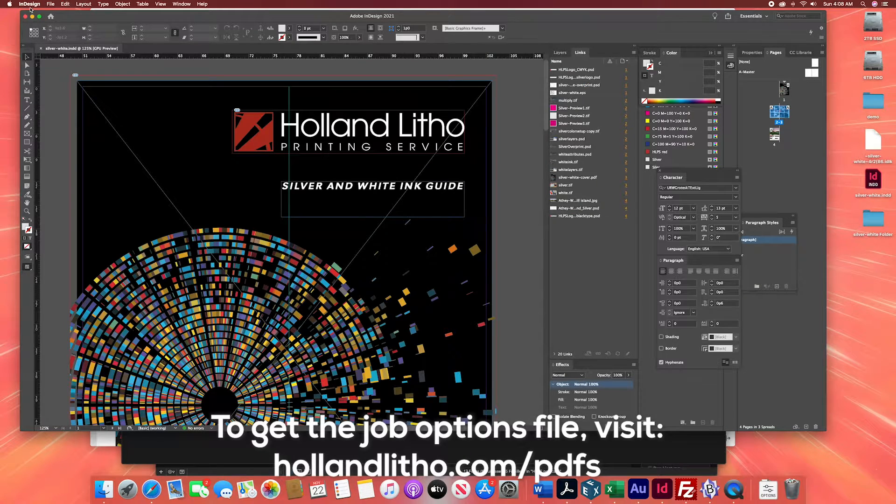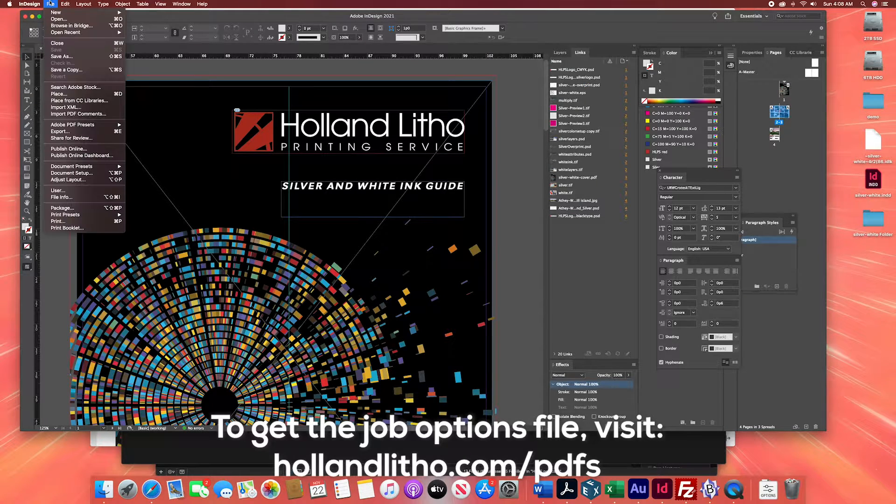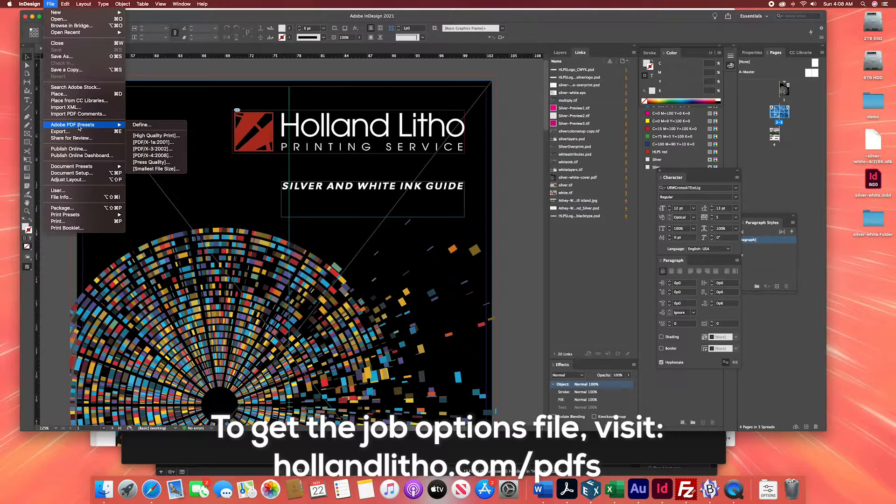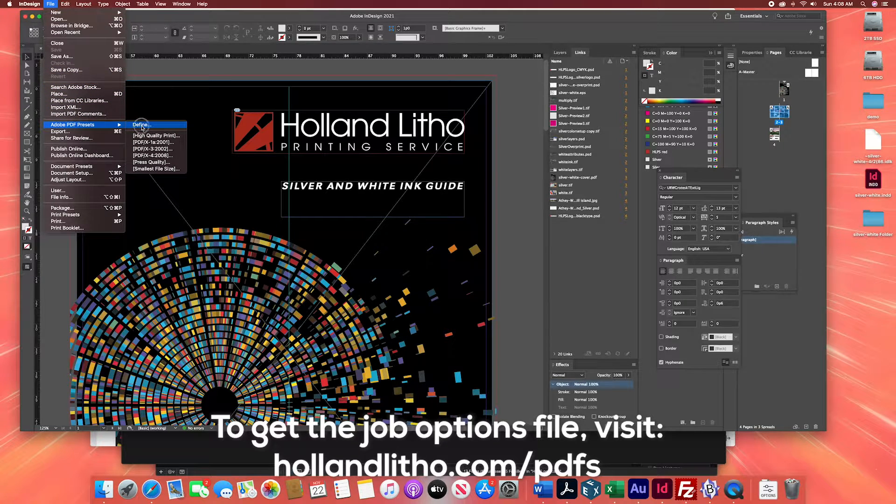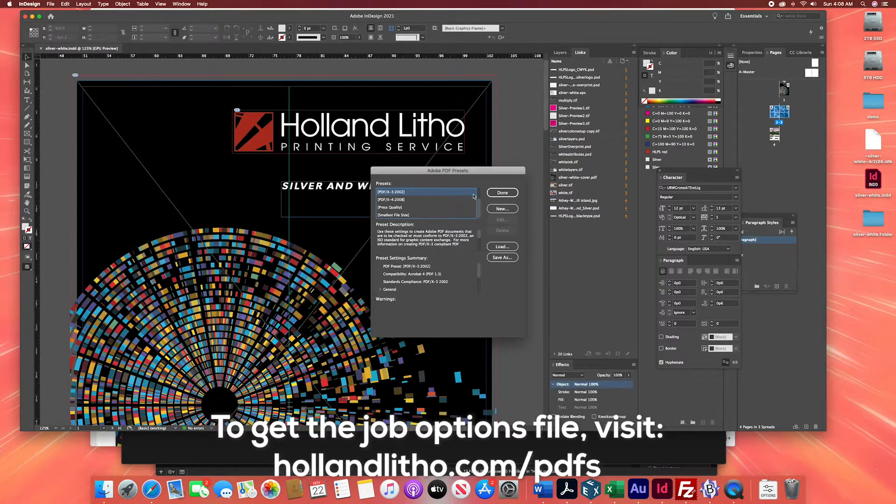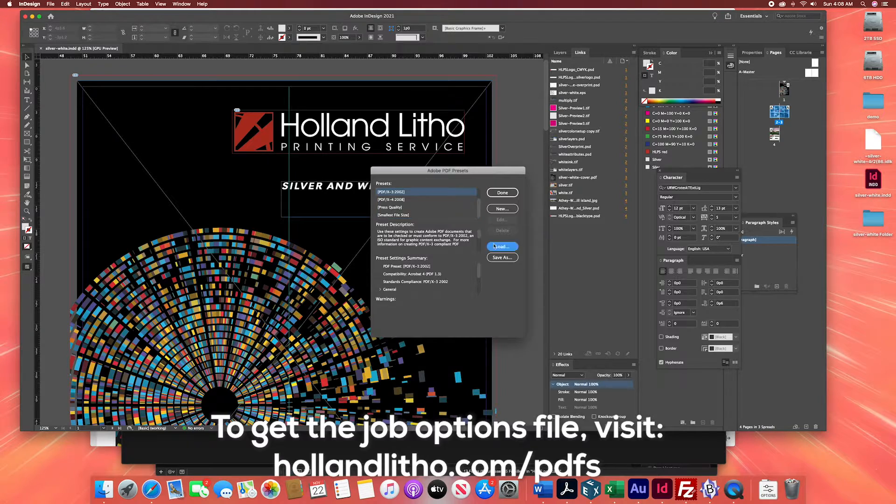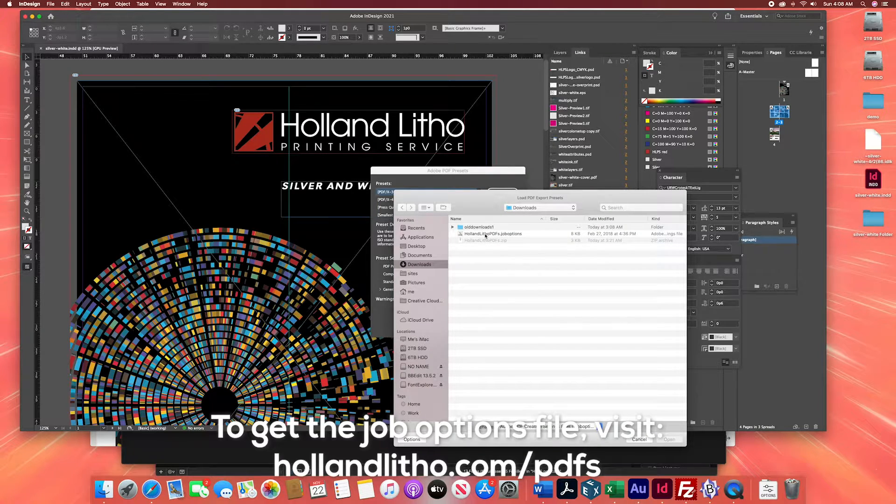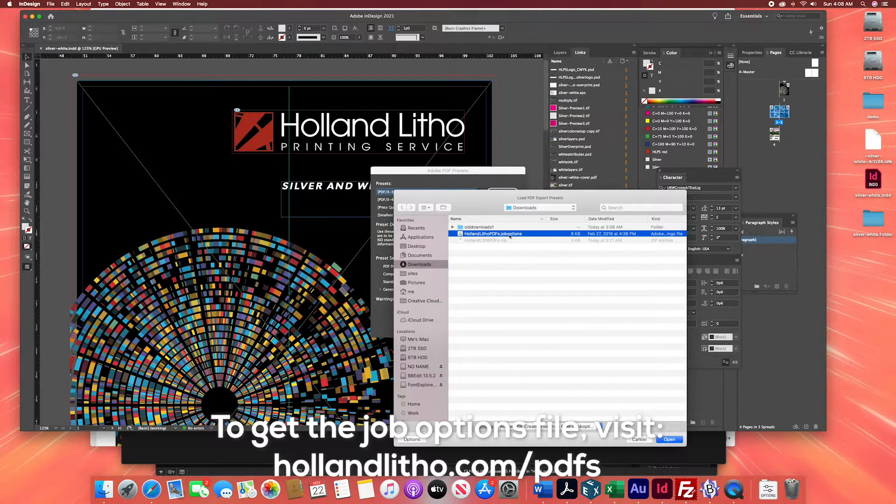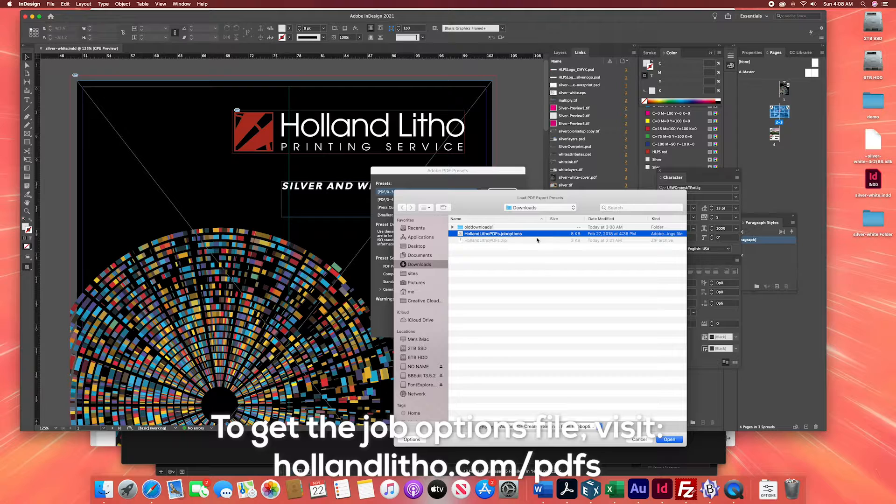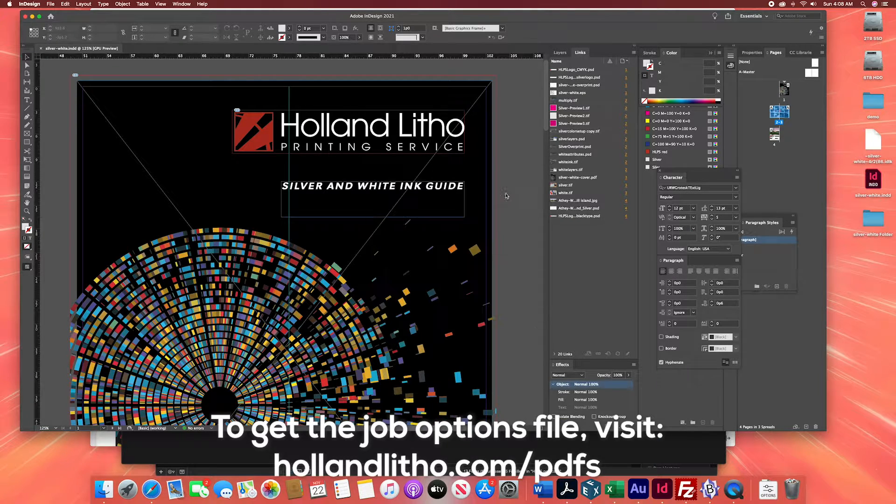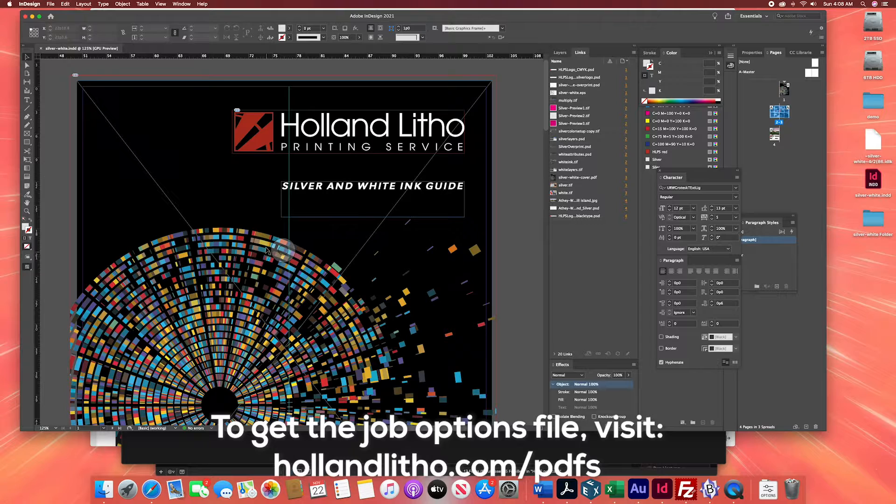So let's go back to Adobe. We're going to say file, Adobe PDF presets, and define. Now we're going to just hit the load button. We're going to go to downloads and choose the hololithopdfs.joboptions file. Open that and click done.